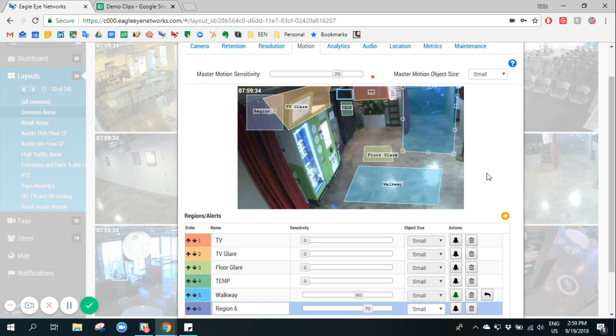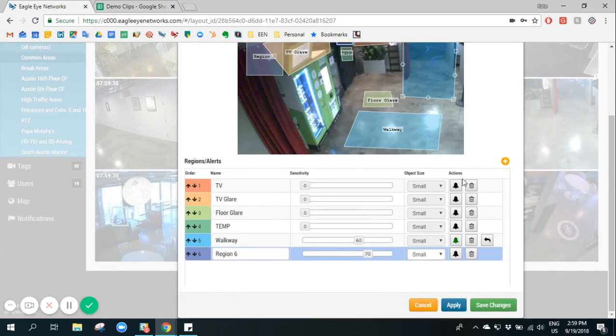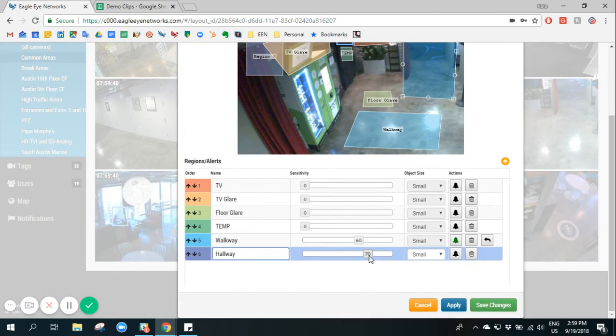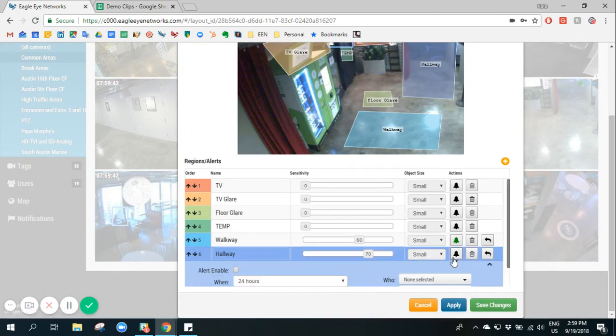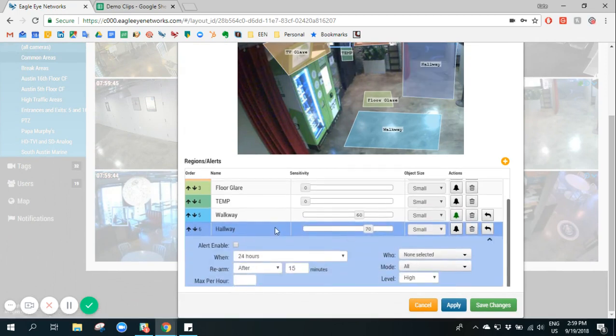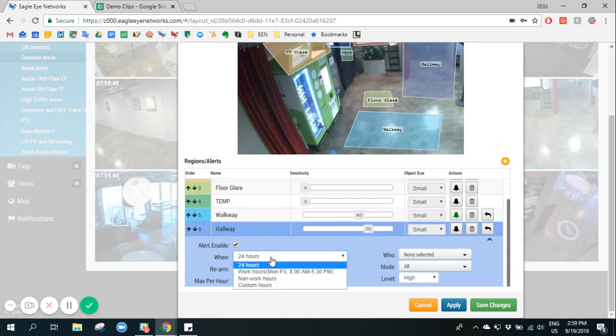Once I've defined my region I can rename it, I can select the motion sensitivity and again I can select to issue an alert anytime there's motion detected in this region.